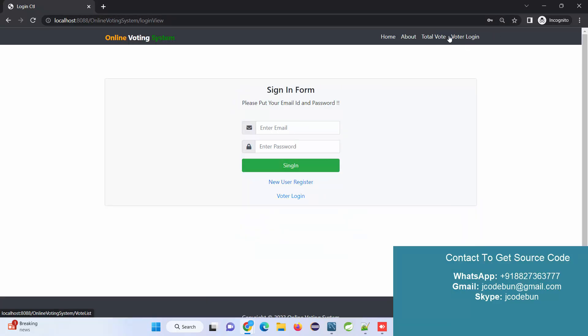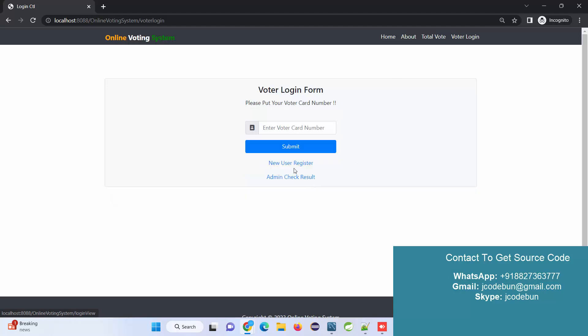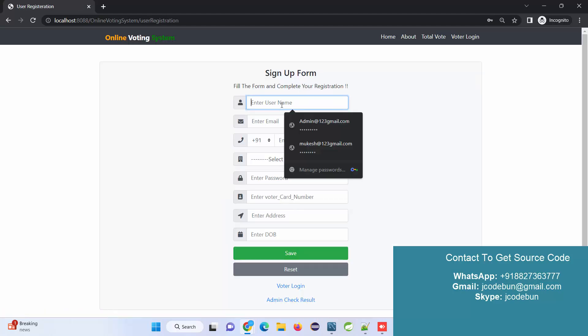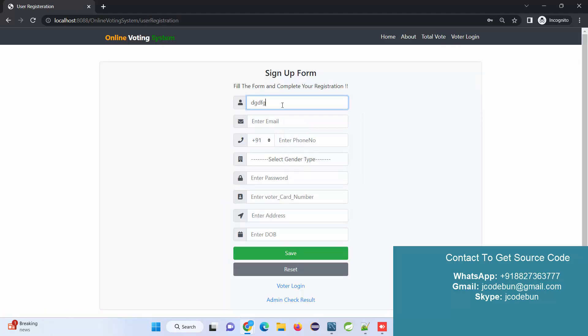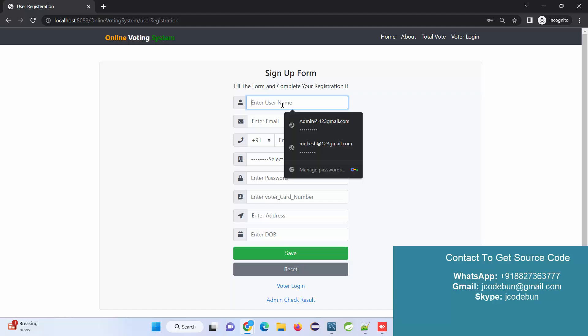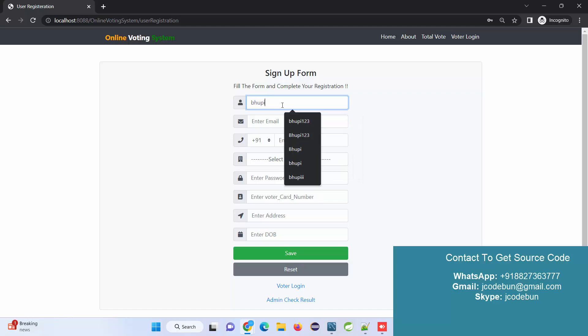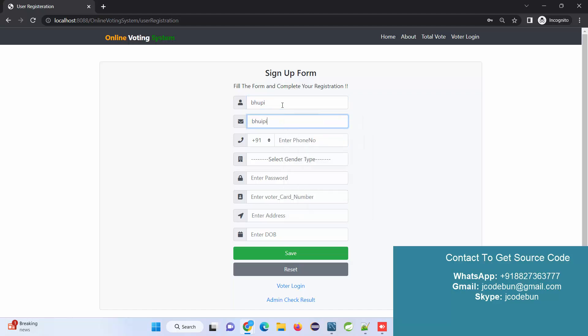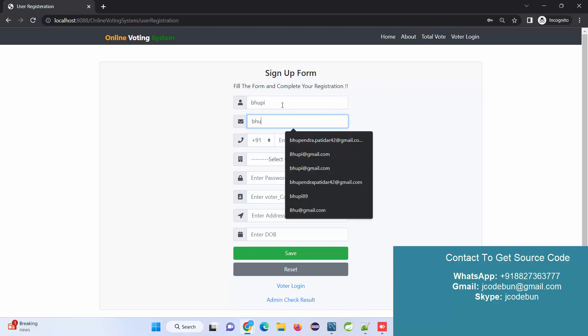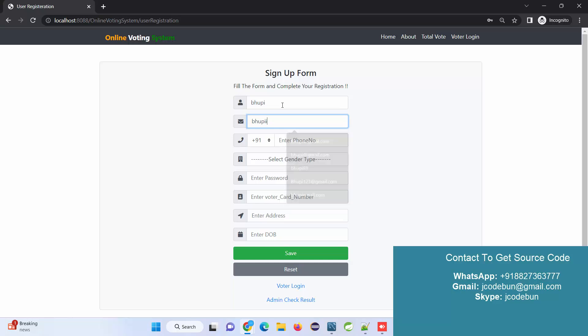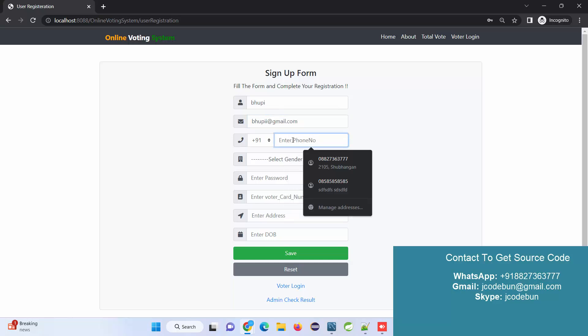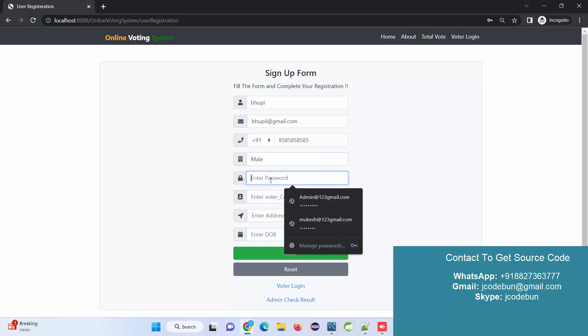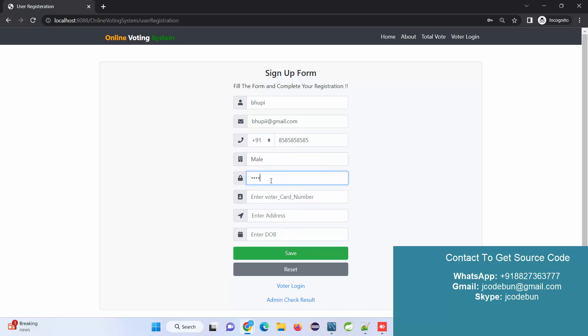To register as a new user, go to Voter Login, then New Registration. Let's enter some dummy data. I'll enter a dummy Gmail address and password, and a phone number - a 10-digit number. It's using validation, so make sure while entering data you're entering correct data.